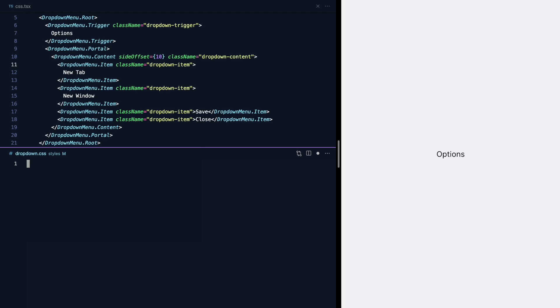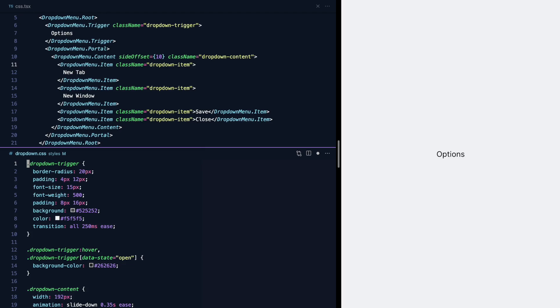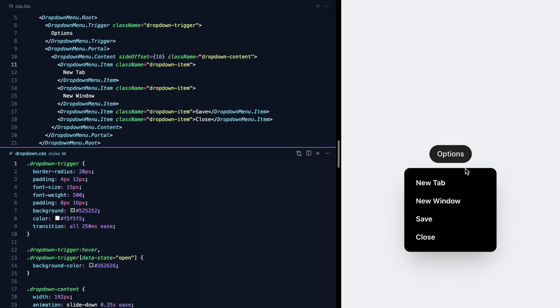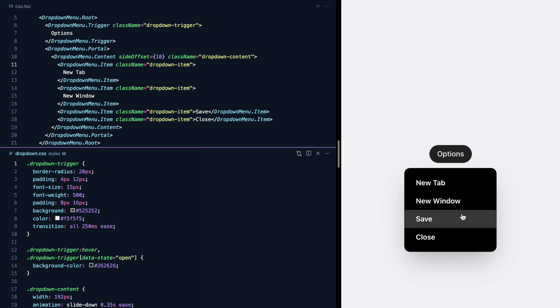Now maybe you're not using Tailwind. Let's switch it up and use some CSS instead. And look at that, totally new look and feel with all the behavior still intact.